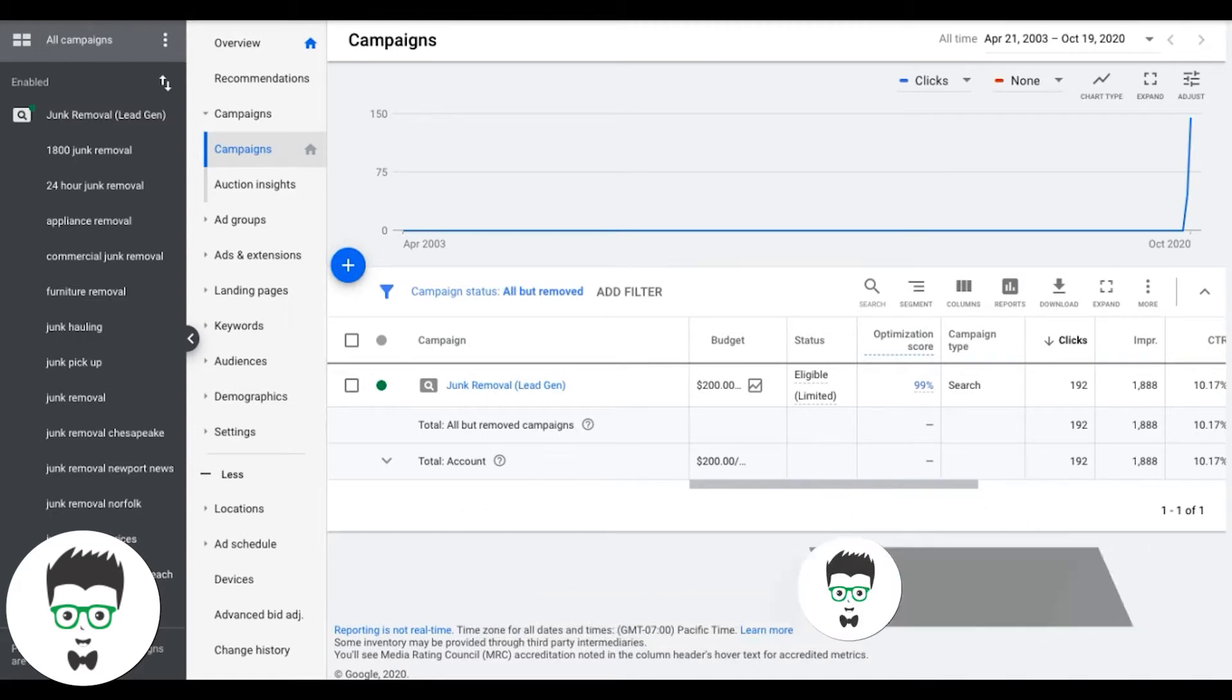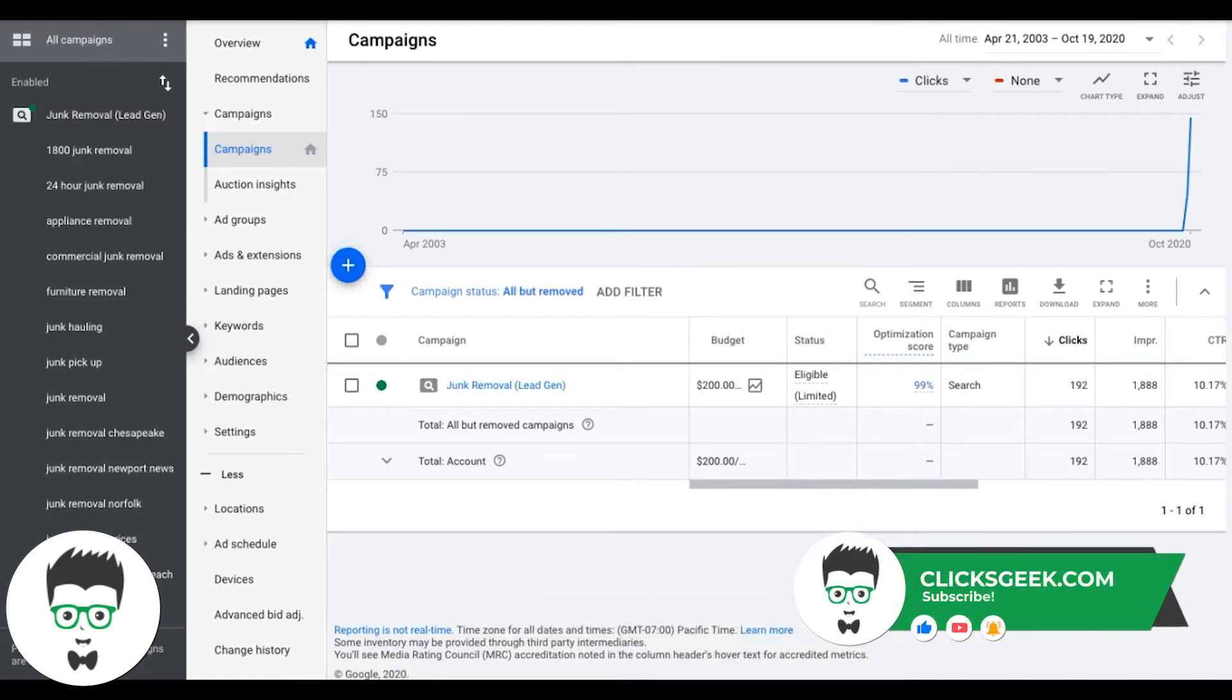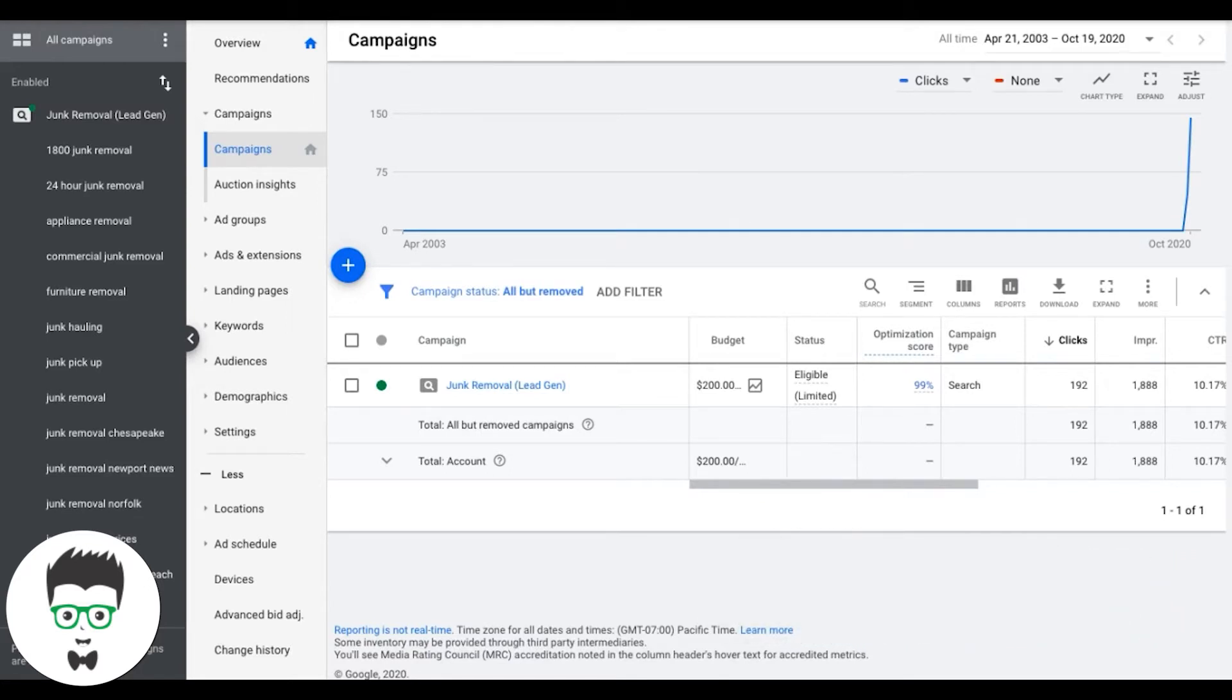If you just do these four tasks, these are the four core optimization tasks that you have to do on a weekly basis, at least once a week, and your accounts will not only keep steady and produce leads, but they'll grow over time.